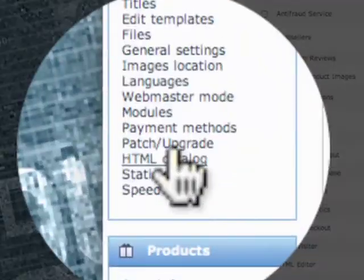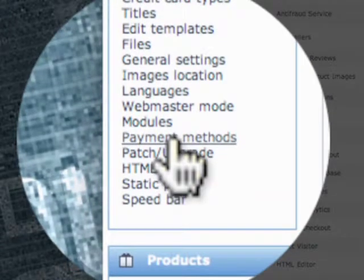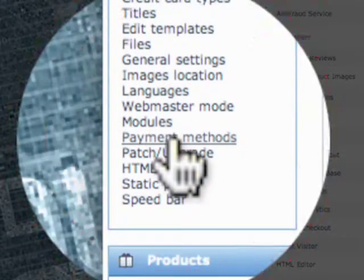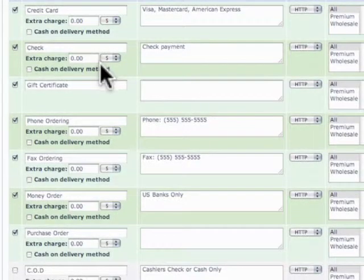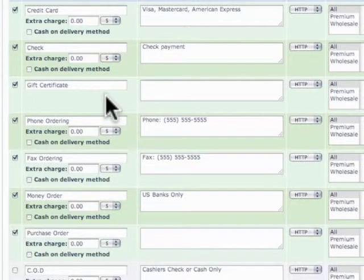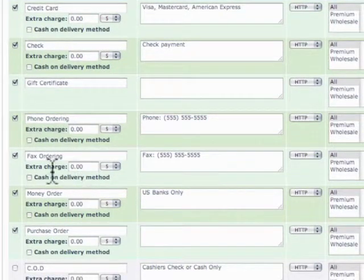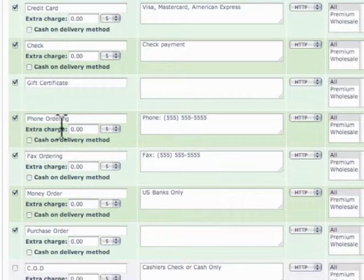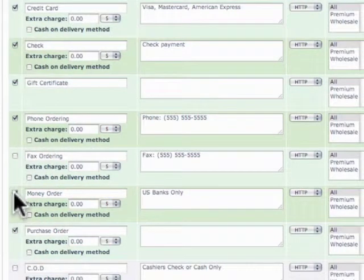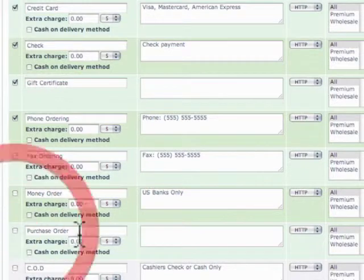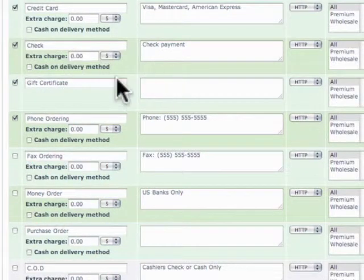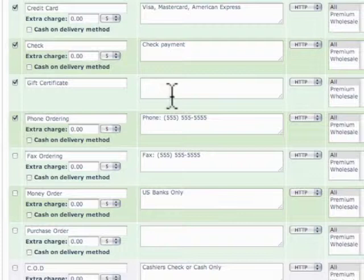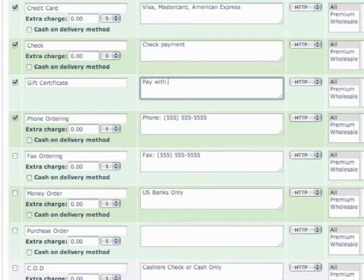So next we have payment methods. Now this is where we determine how we're getting paid. Because we're selling stuff online and we want to make sure that we take everything. So we have our phone ordering, fax ordering, don't necessarily need, don't need money order, don't need purchase order. We do accept checks, so we can go ahead and leave that check. Gift certificate, we have that set up so we can say pay with your gift certificate.